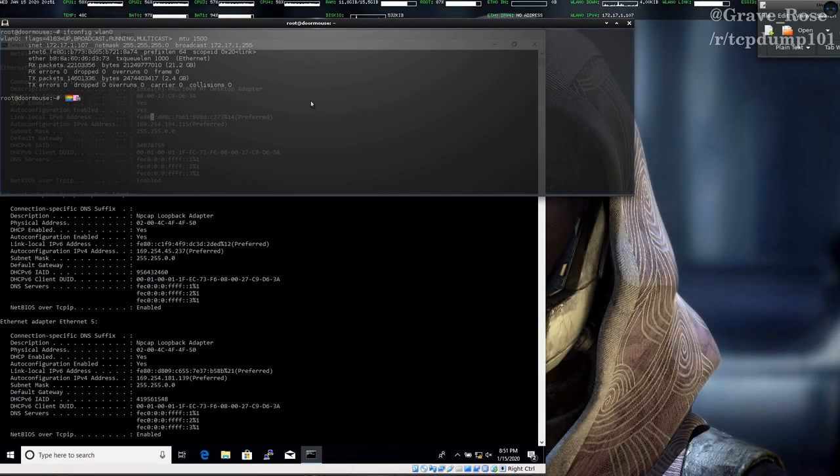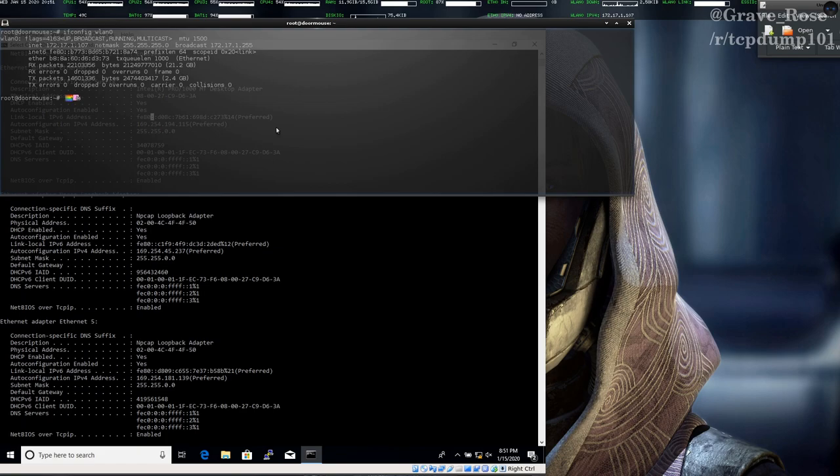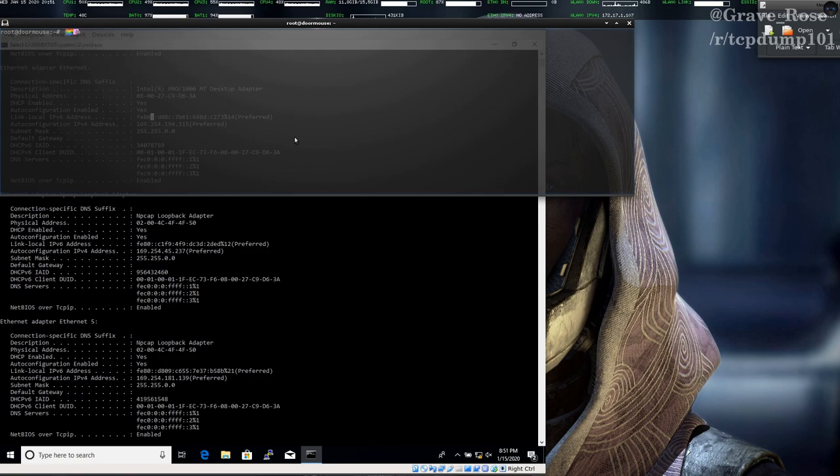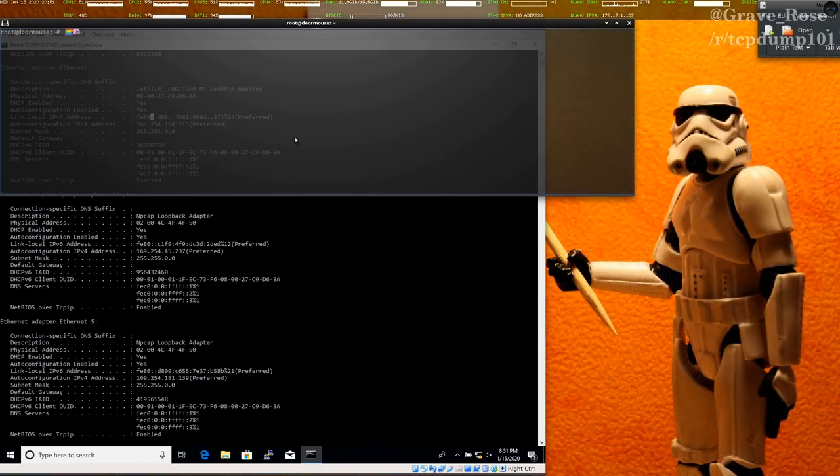If you are doing a red team or pen test engagement and you do happen to get into a machine, these types of attacks will likely not get logged. So if you want to do some more exploring around, once you've got your initial foothold inside of an environment, do an IPv6 link local scan. And let's demonstrate that right now. This is obviously just on my network at home. I'm not going to go break into a bunch of stuff. This is just proof of concept. I want to show people how this can be done.